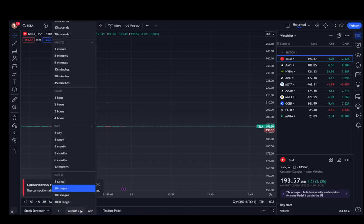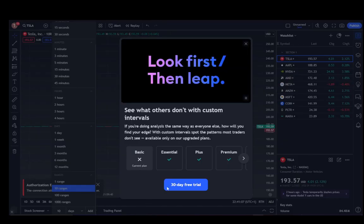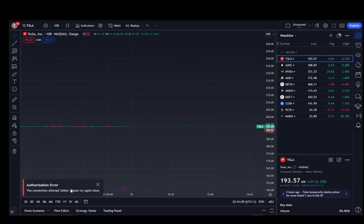Down here you can add a new time frame. Let's say it's for 10 days — you can easily just insert 10 days and click Add. However, you do need a premium account for that.